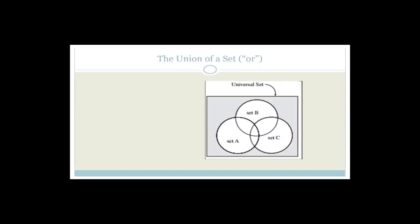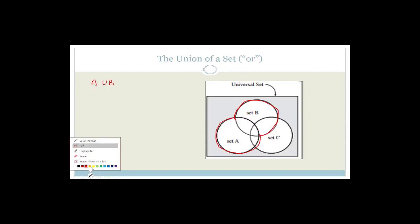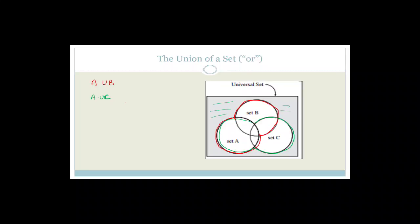Now the union of the set — remember — is everything. For example, if I want A union B, that would be everything in A plus everything in B. Or if I want A union C, it would be everything in A and everything in C. The fact that this is grayed out and the fact that this is all white is showing us that we're looking at A union B union C — so we're looking at everything in these three circles.